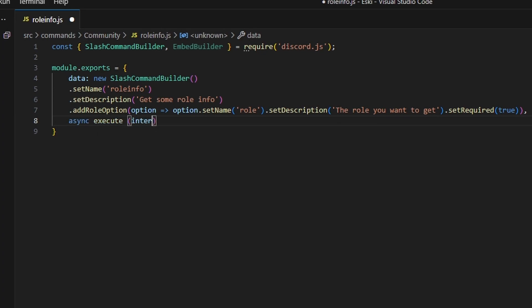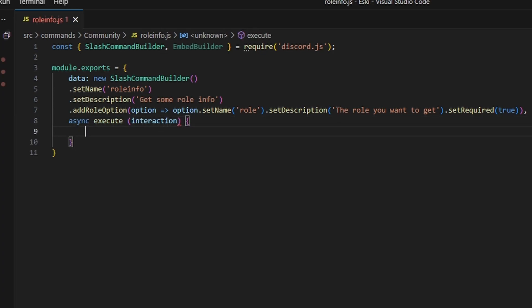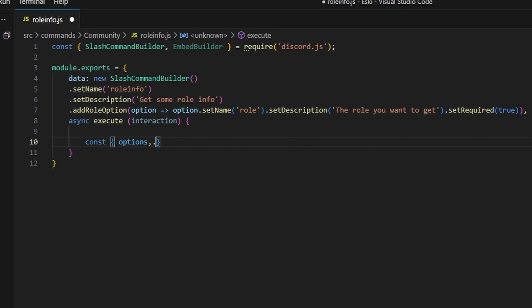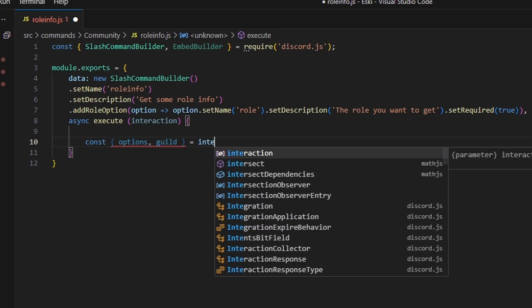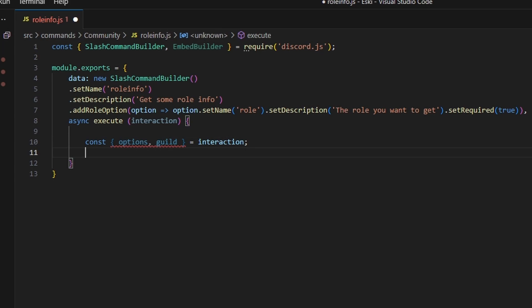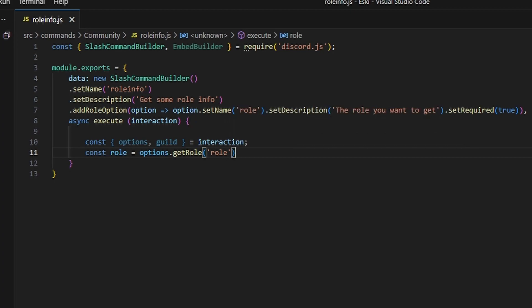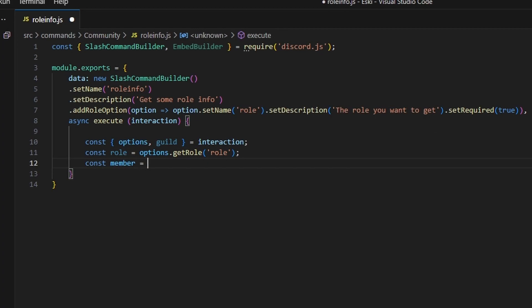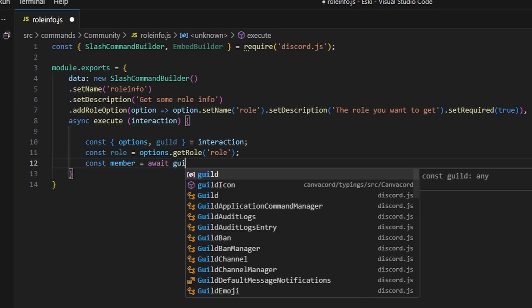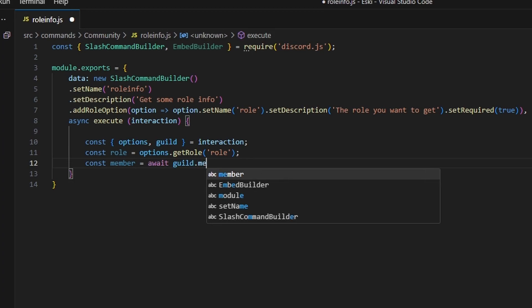Then we add a comma and do async execute, so we can get our interaction and open this up. In here, we're going to do const and get options and guild, set equal to our interaction. Next, we can do const role equals options.getRole, and that is going to be our role. Then we can do const members equals await guild.members.fetch.